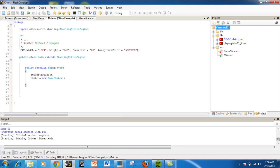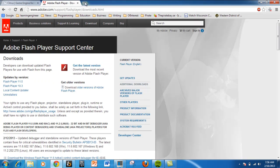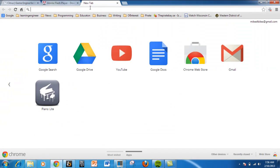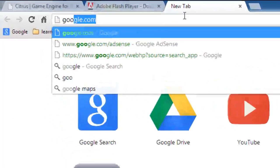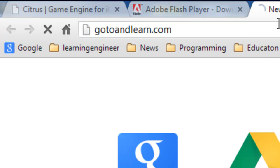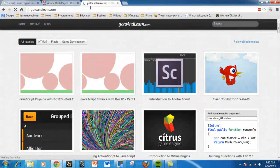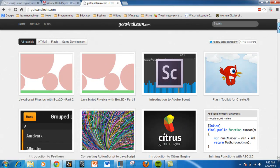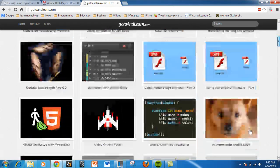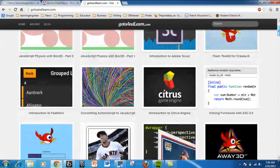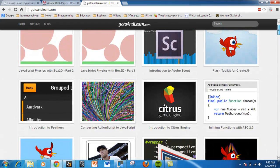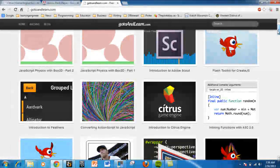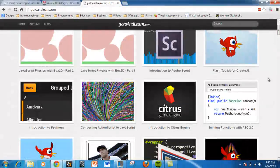This was originally done by - I got it from GoToAndLearn, which is Lee Brimlow. He's an Adobe Evangelist and has a lot of videos. The video I'm inspired by was this one on the Citrus Game Engine.